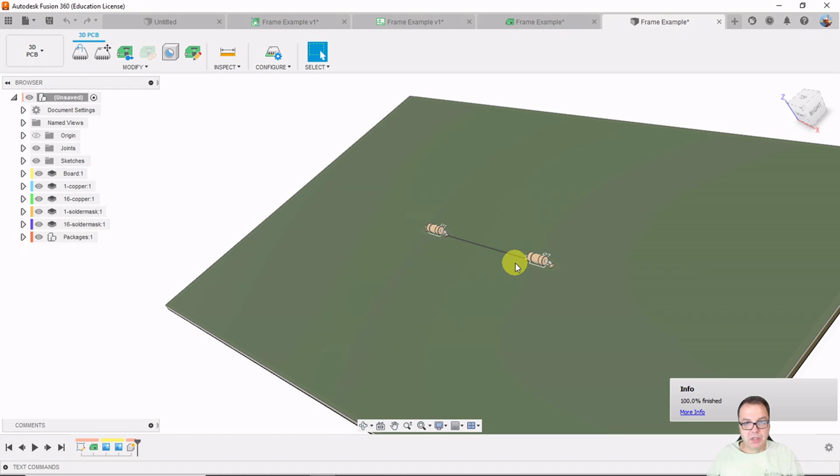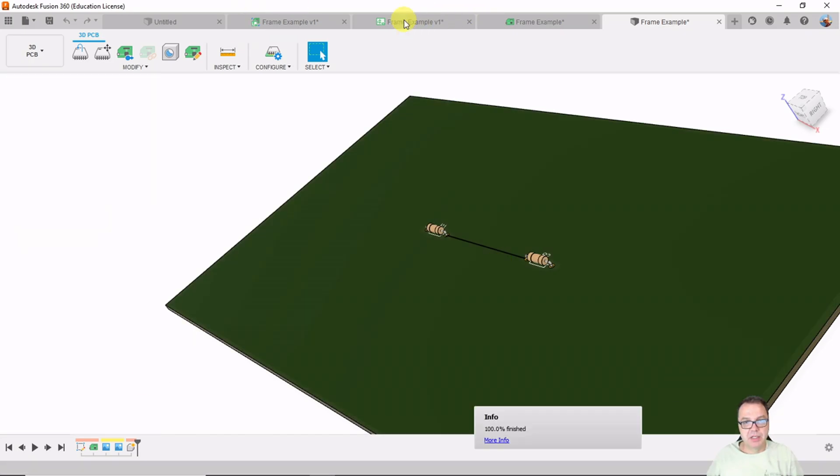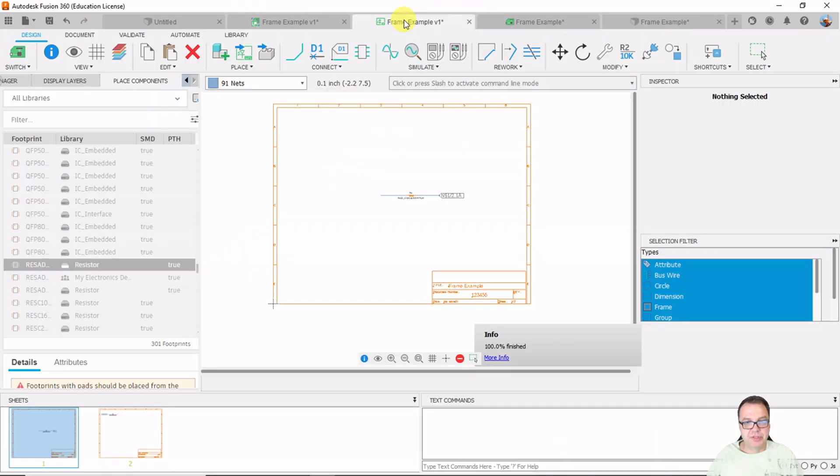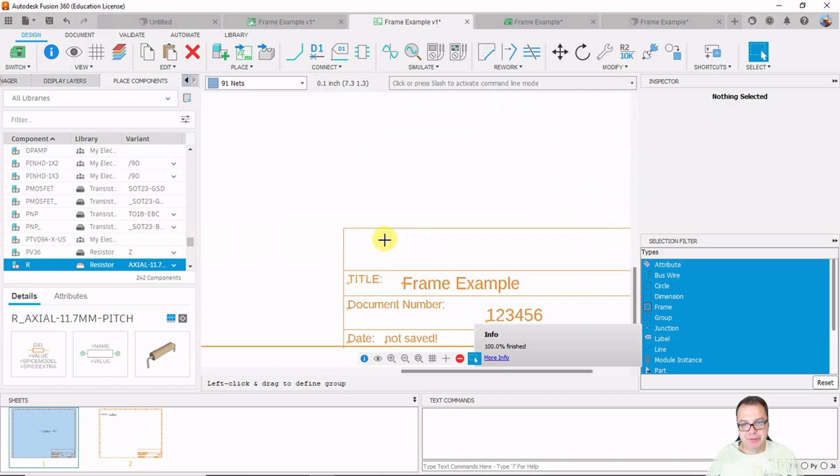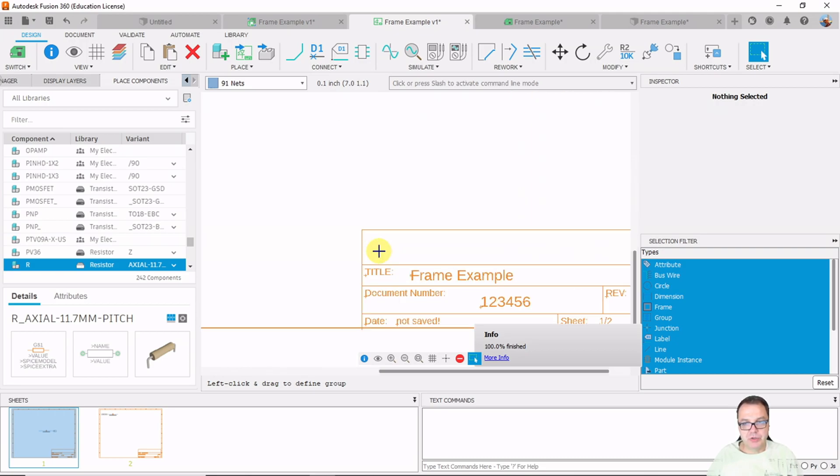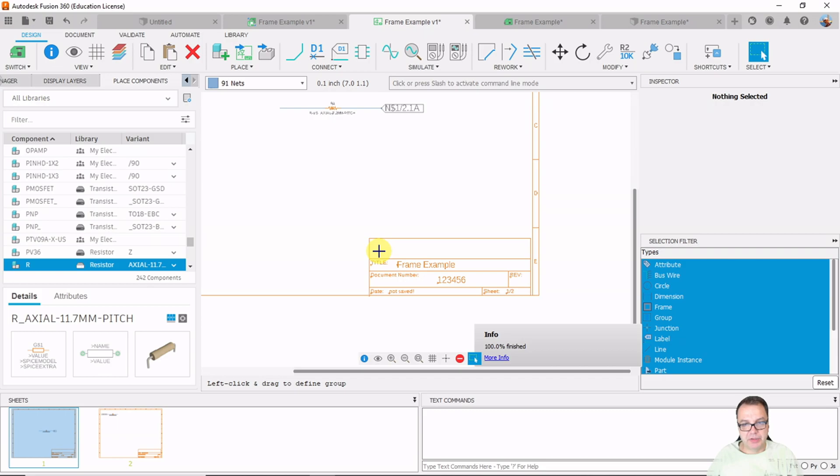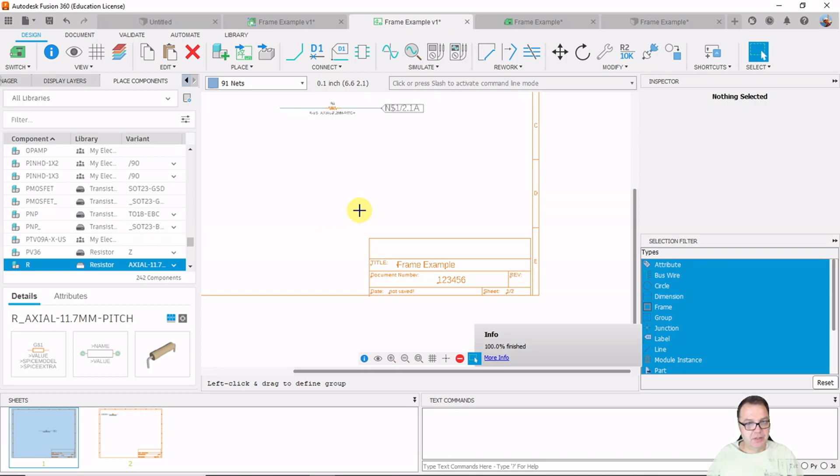One problem I have run into is that if you use the SparkFun library and you use their frames, there are several fields in here which have pre-populated values in it. And I do not know how to change those values. So if one of you knows how to change those values or figures it out, please leave a comment. Otherwise, if that was useful, click the like button and maybe even subscribe. And that's what I had. Goodbye.